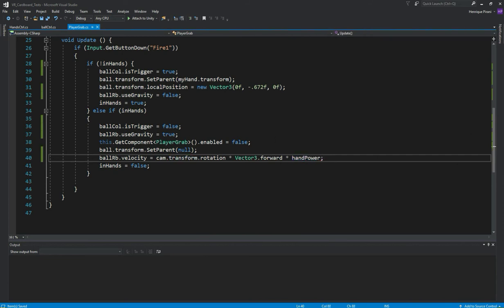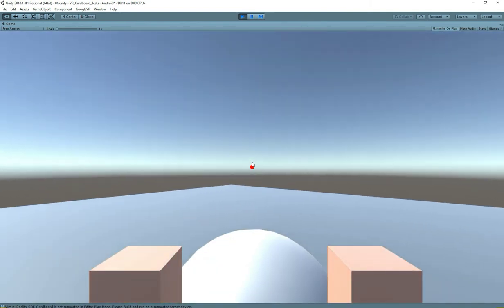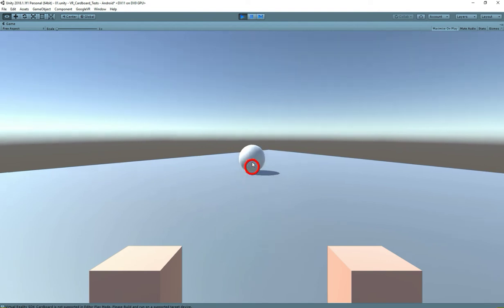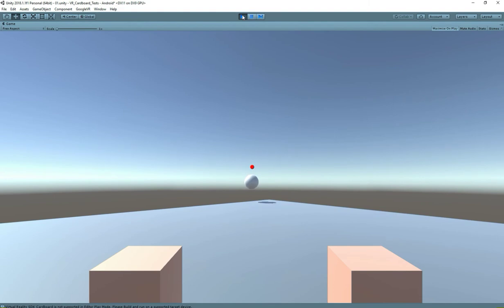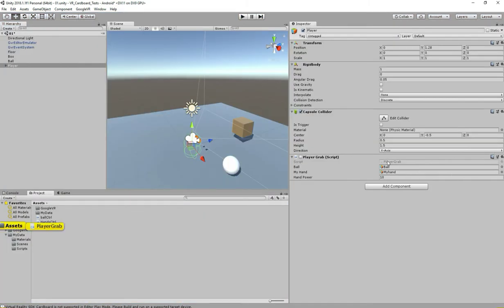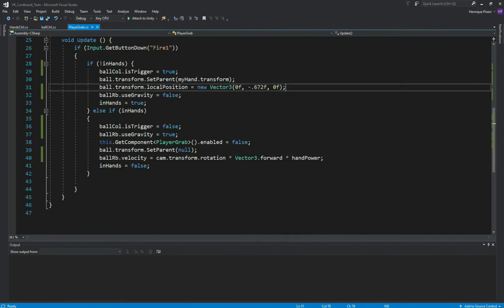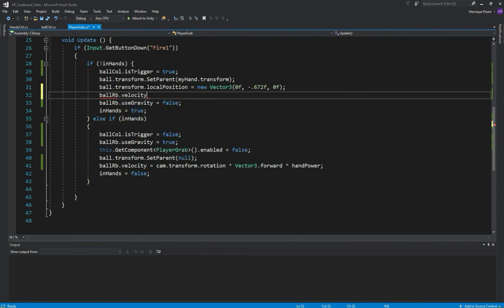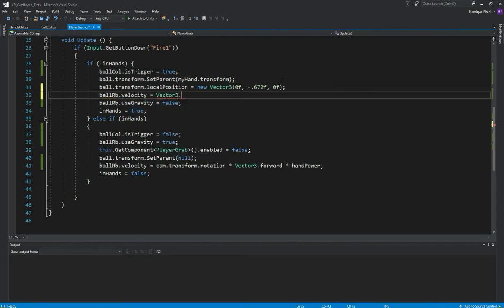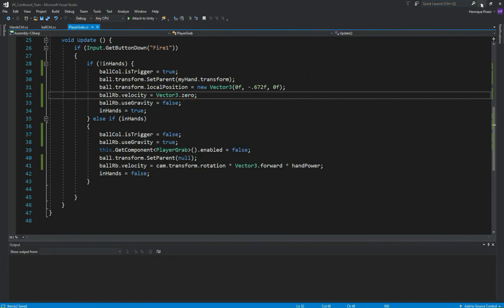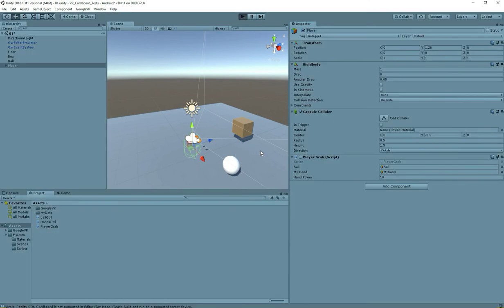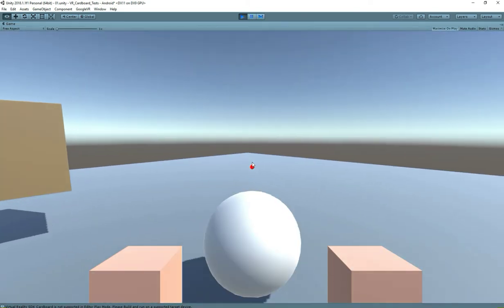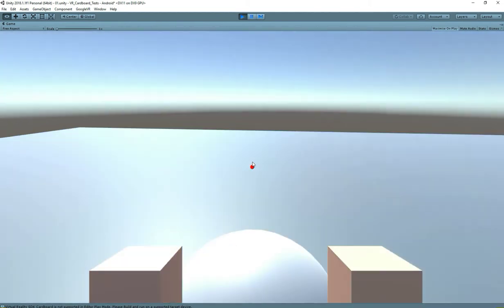Let's test it. Back in Unity, we set the hand power to 10 and hit play. Now when we grab the ball and throw it — crazy! But there's still a problem: when we grab the ball again, it still has the old velocity. A good way to solve this is, back in the script when we grab the ball, we set ballRb.velocity equals Vector3.zero. Going back to Unity — now we grab, throw, grab again, and the ball is in our hand, not moving. Great.